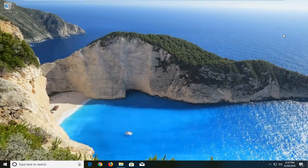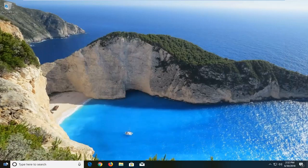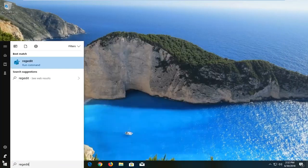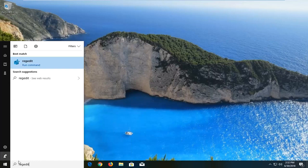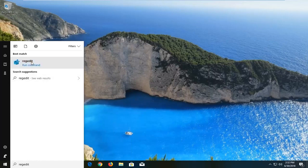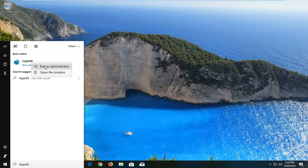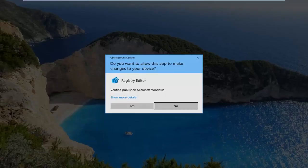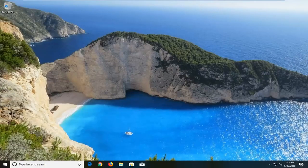So in order to resolve this, we're going to open up the start menu, type in regedit, so R-E-G-E-D-I-T. Best match to come back with regedit. You want to right click on it, left click on run as administrator. If you receive a user account control window, left click on yes.